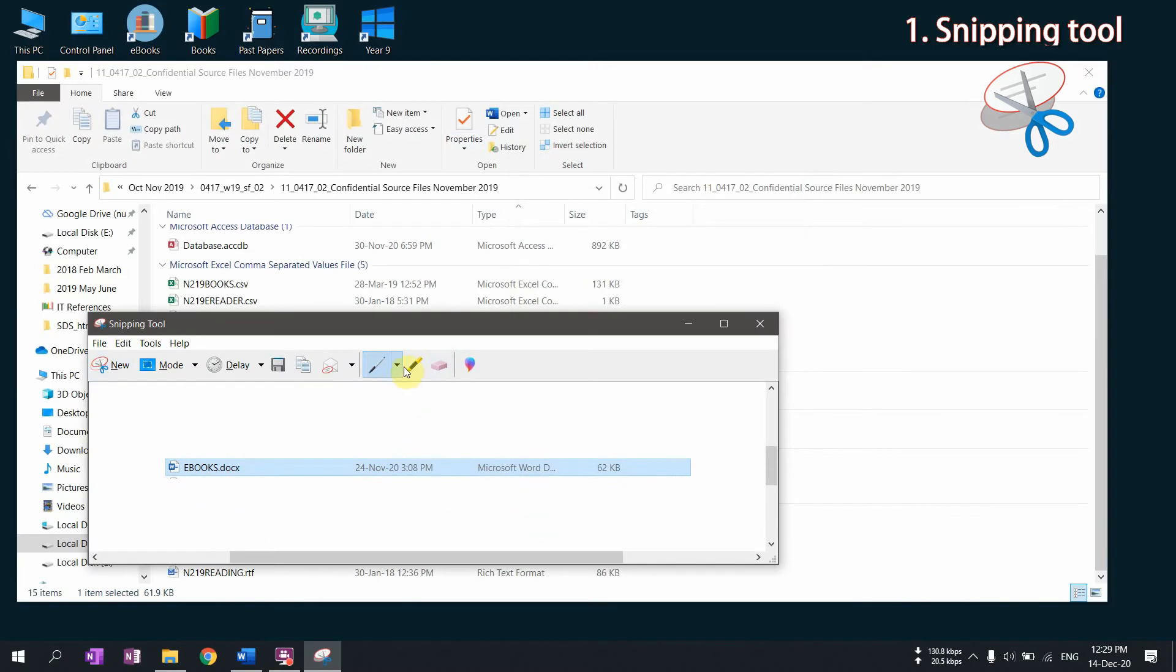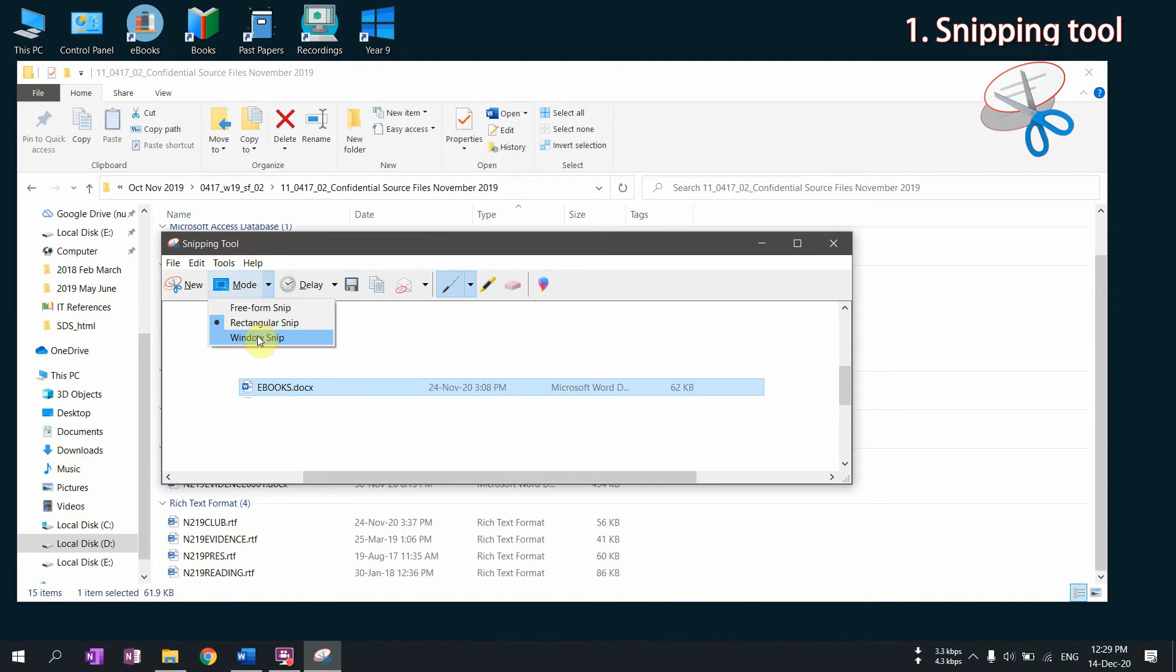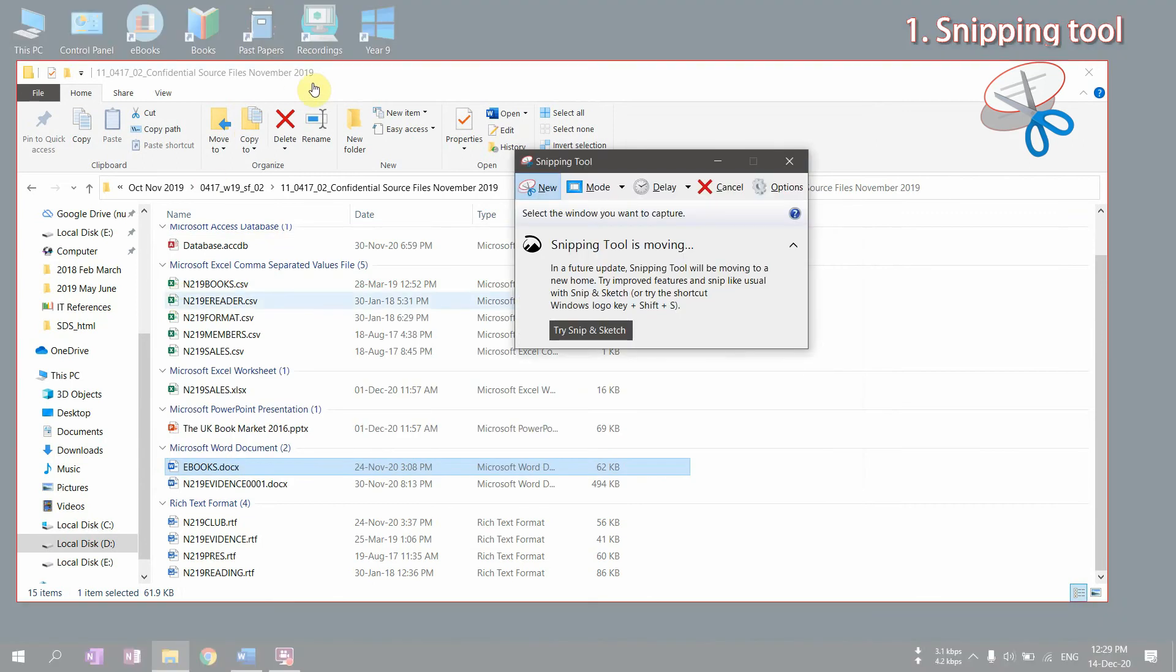That's much better. That's the most commonly supposed to be used for IGCSE ICT practical papers. The third form is window snip. This is very nice in case you have a window to take it. You just can simply click on window snip and then click on new.